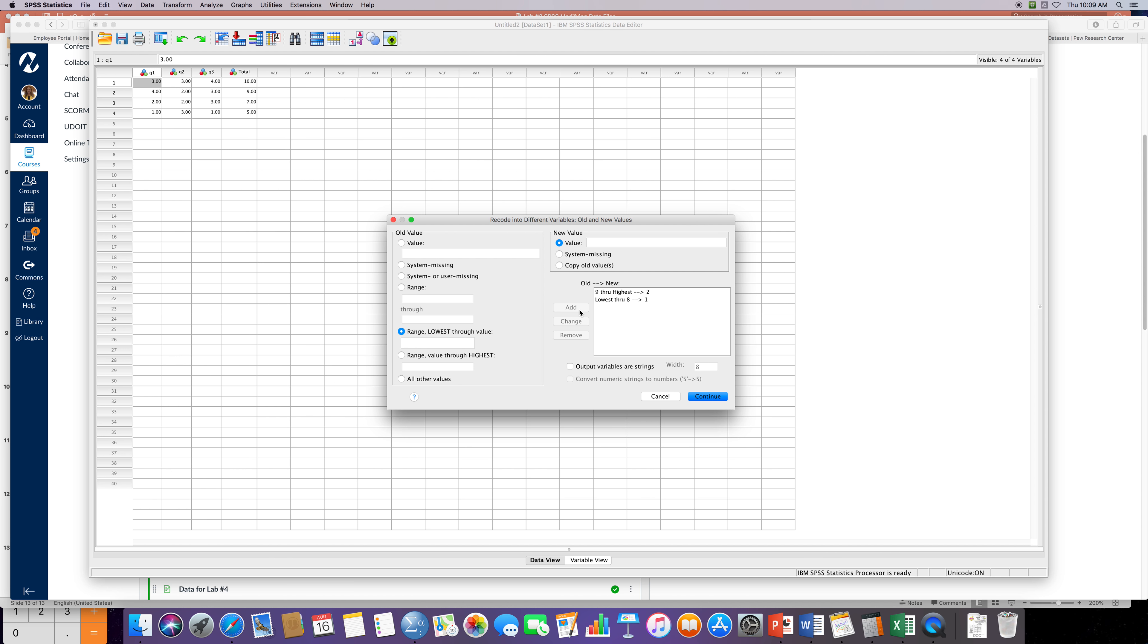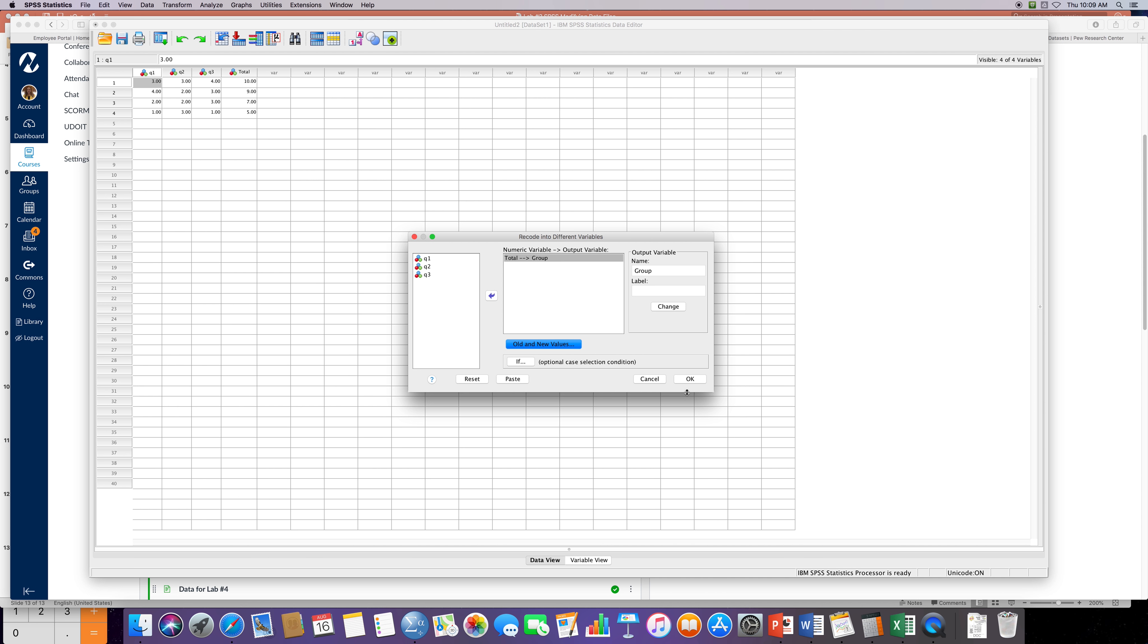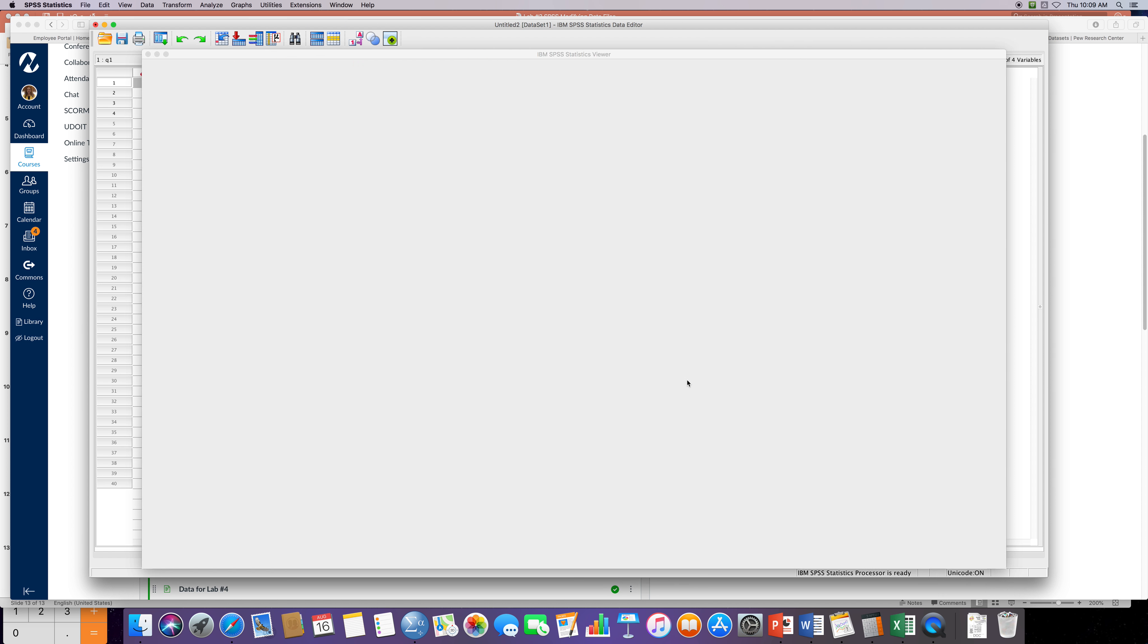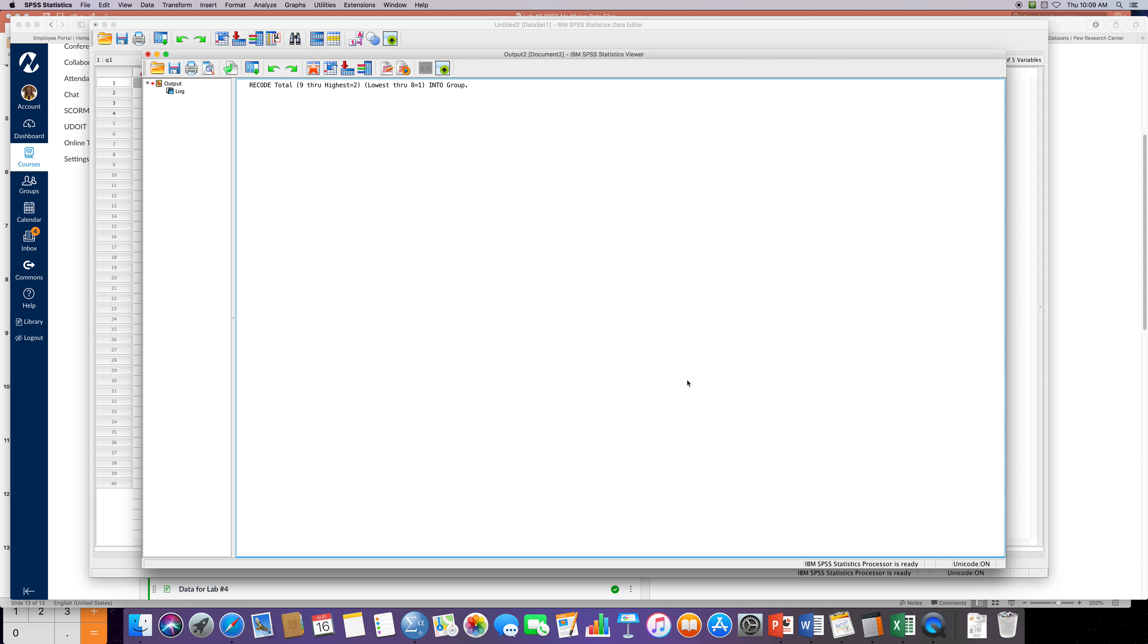Then I press 'continue' and I should press 'OK', and I should see the output window. It's gonna say okay, this is what we wanted to do. We're gonna recode it based on the totals.